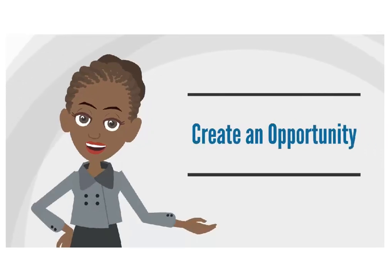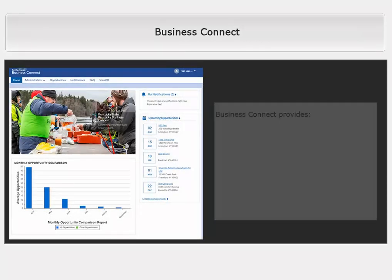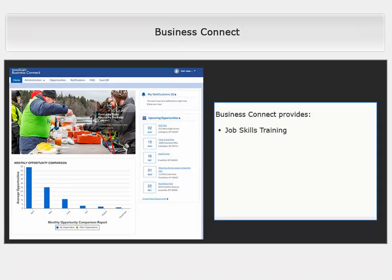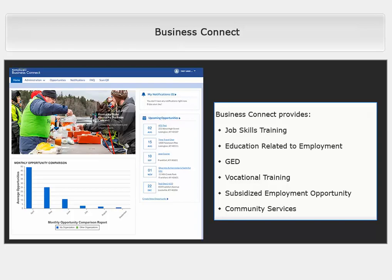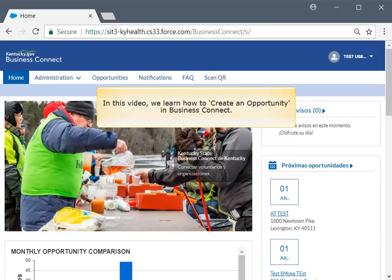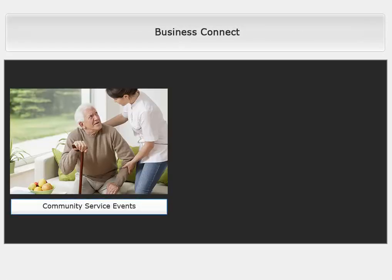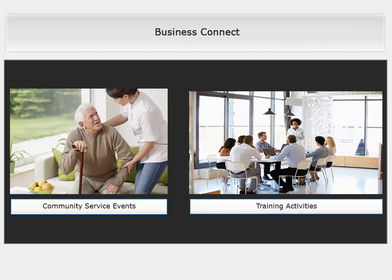Welcome to Creating Opportunities in Business Connect. Business Connect is a platform that helps organizations provide job skills training, education related to employment, GED, vocational training, subsidized employment opportunities, and community services. This video demonstrates how a business partner creates an opportunity in Business Connect. An opportunity is a community service event and other work related activities posted by the state approved business partner in Business Connect for individuals seeking to fulfill requirements and find resources for participation.